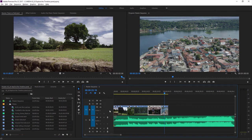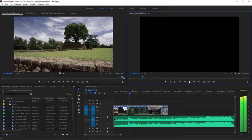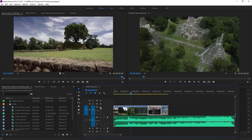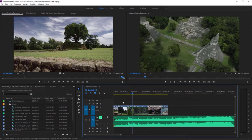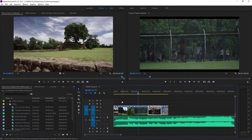Each video track in the timeline panel has a track output option. I'm clicking the eyeball to turn off track output for Video 1 — now I'll still get the music if I play, but none of the pictures. I'll click that button to turn the track back on. You also have a mute option for audio tracks. If I click the M for mute track and play, there's no audio. I'll turn that back off, and the music returns.